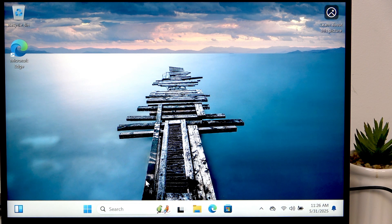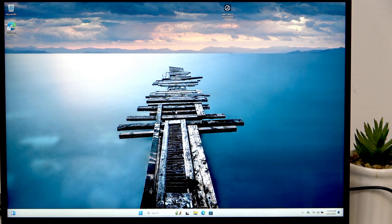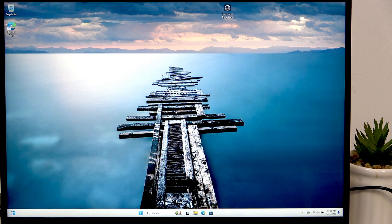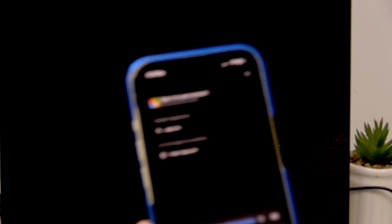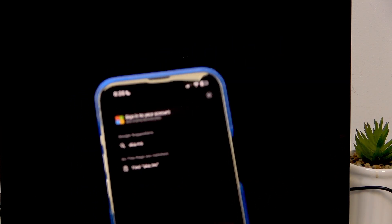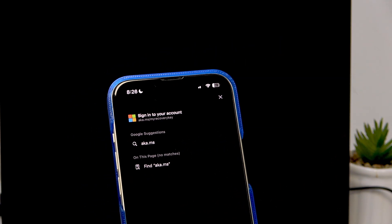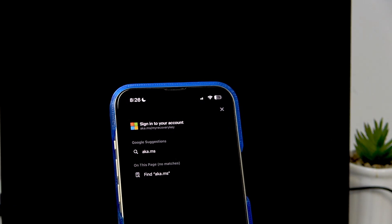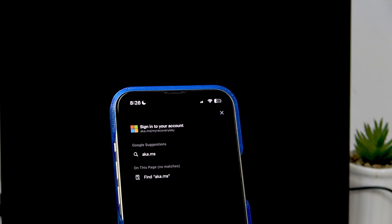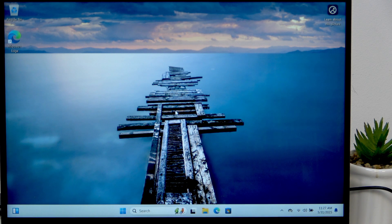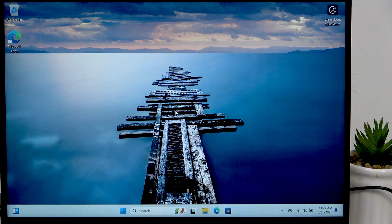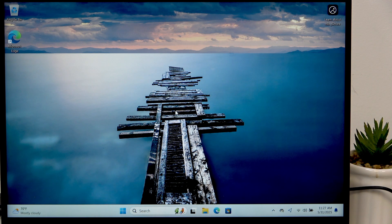And to do that I'd recommend going to this website which I have here at the top if you can see it. It's aka.ms slash my recovery key, of course without spaces. So this website you should go on it and don't mistake the dots and slashes because if it happens then you may get to a scammer website.